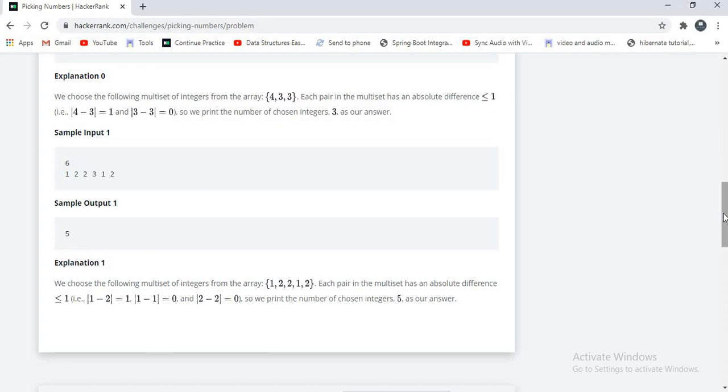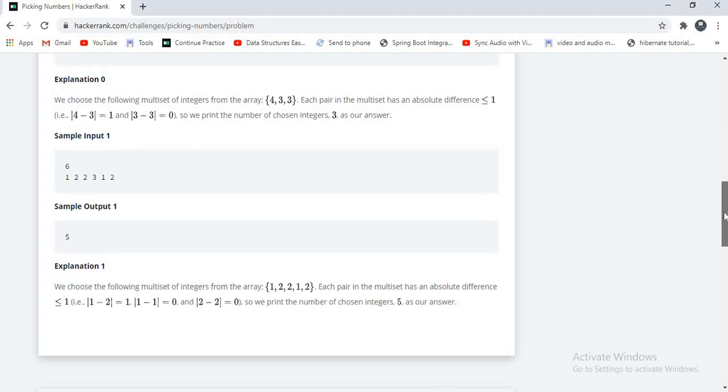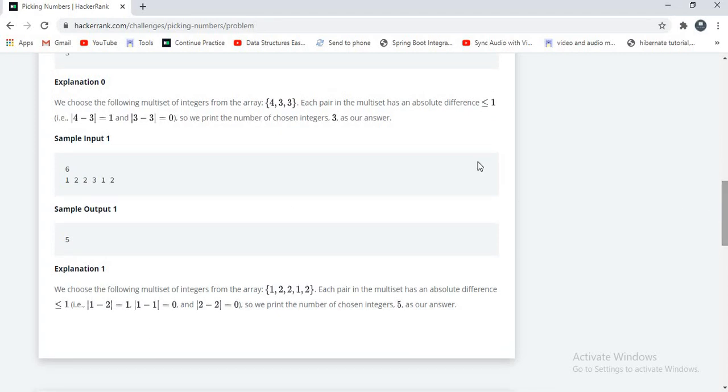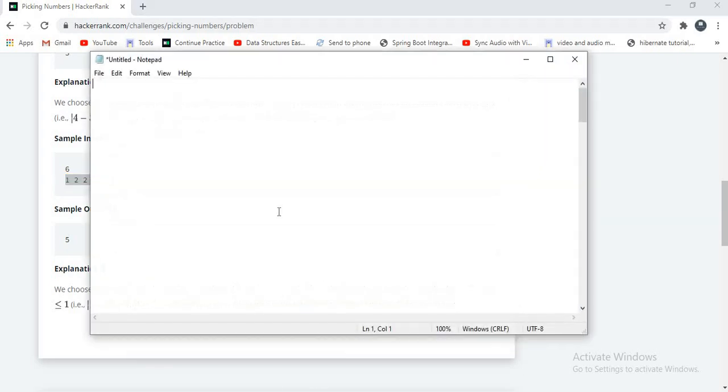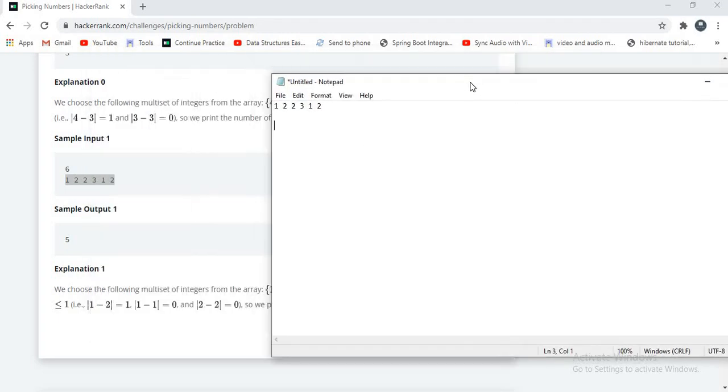1, 2, 2, 3, 1, 2. Now I will explain you the example. If you observe the input is 6. And the array elements are 1, 2, 2, 3, 1, 2. Here the biggest subarray is 1, 2, 2, 1, 2.